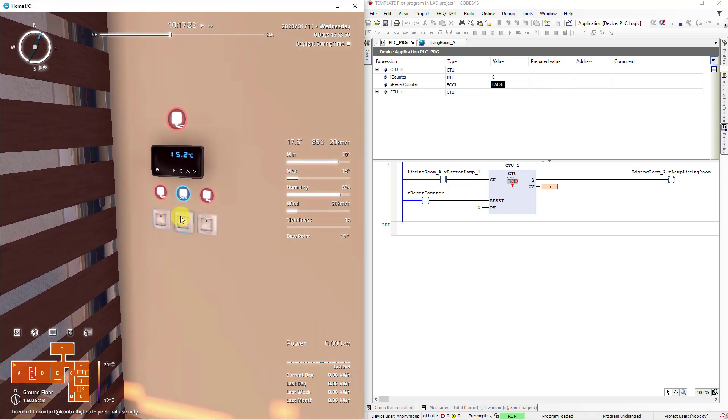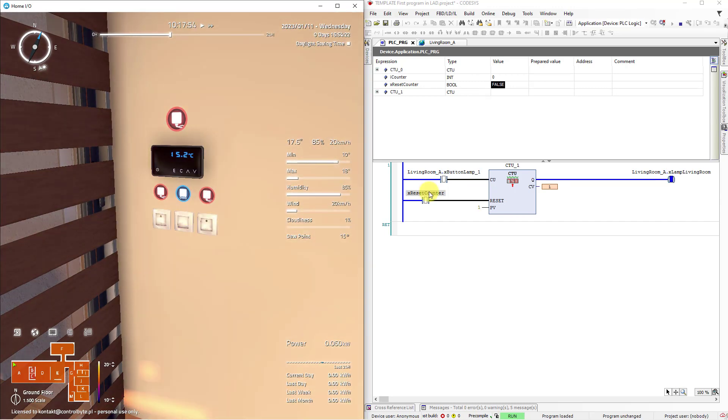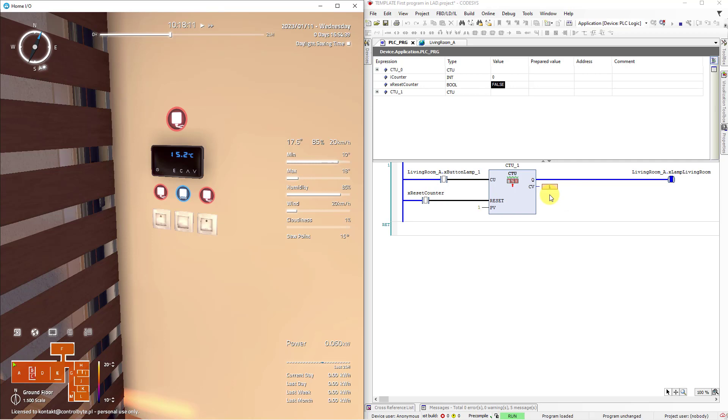Click the up button one single time. As you can see the input signal appears in our ladder network and the value of the counter has been incremented by 1.